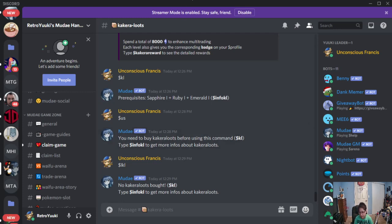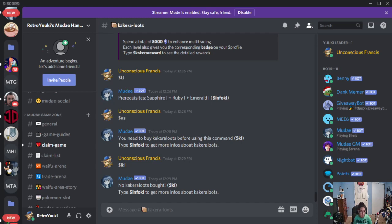That's going to do it for today's tutorial. Next time, I'm going to have a tutorial on keys. Mudae keys. This one's interesting. Alright guys, hope for now. We'll see you guys next time. Bye!